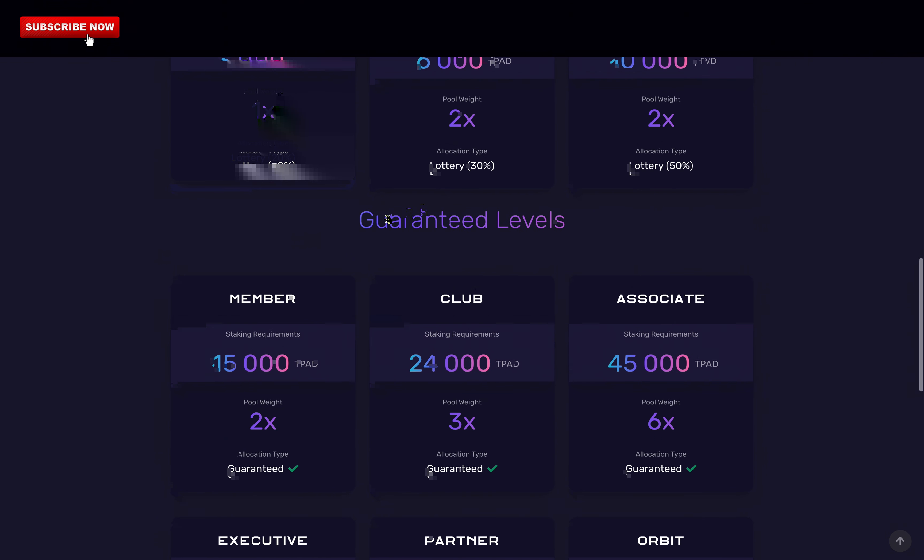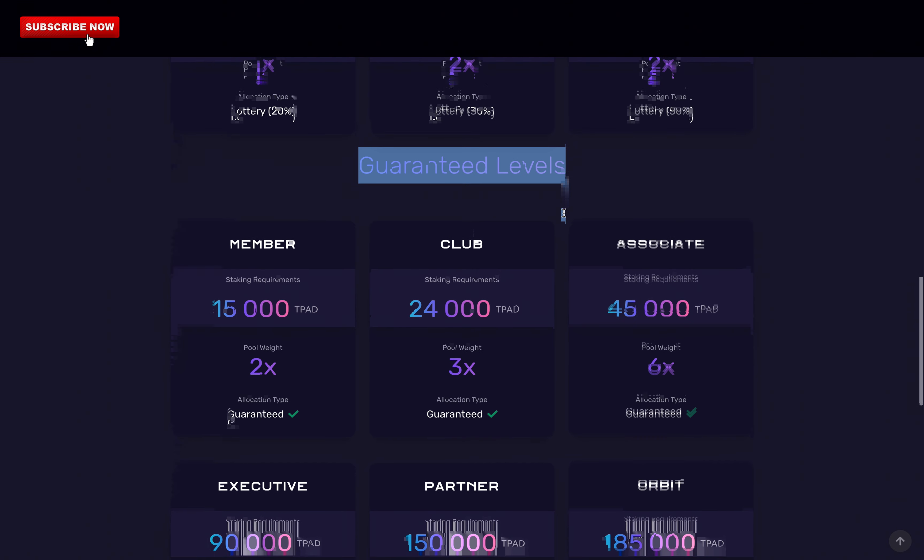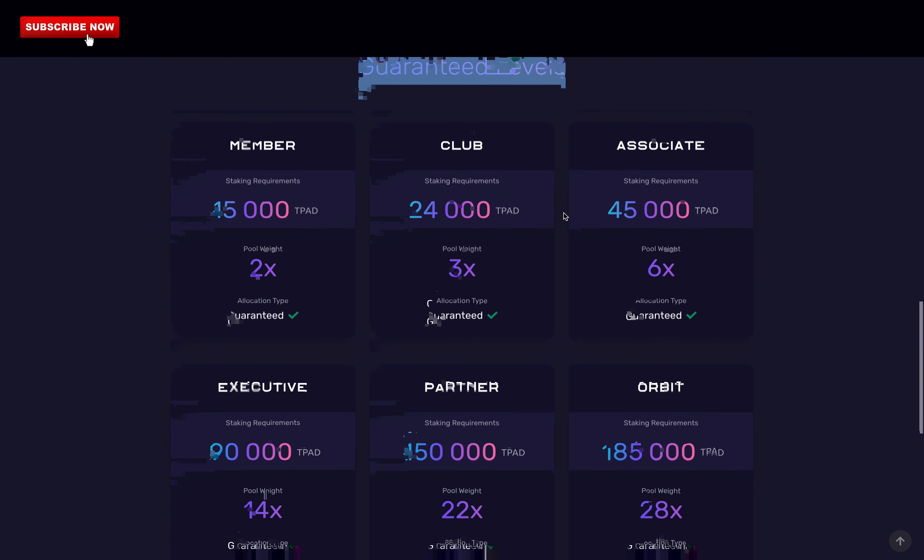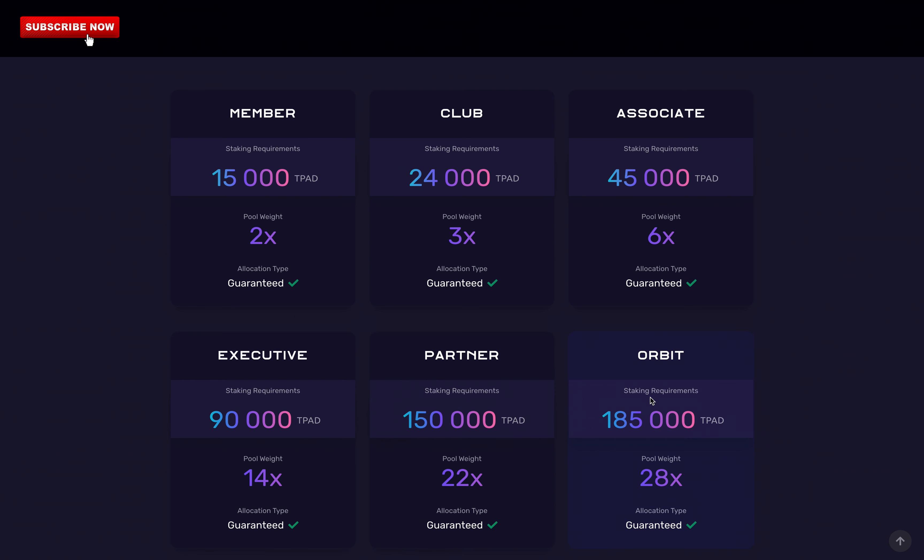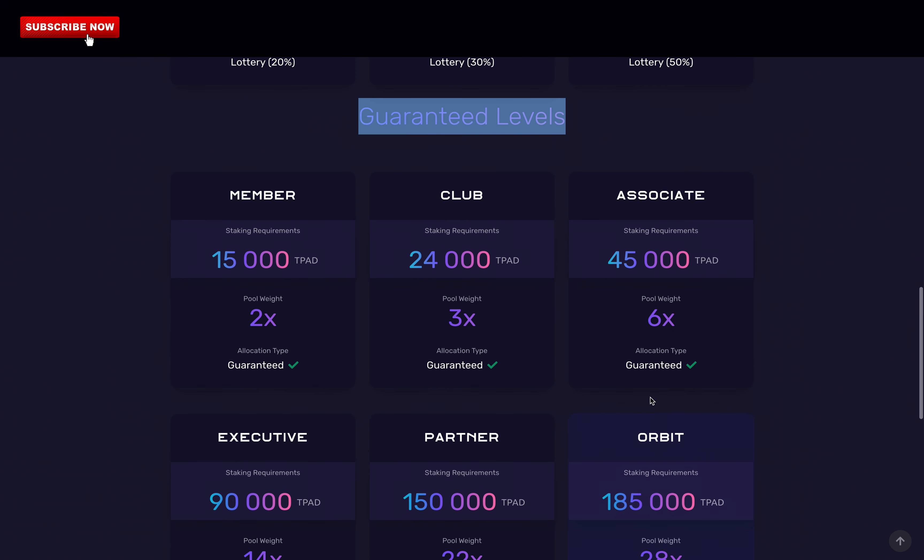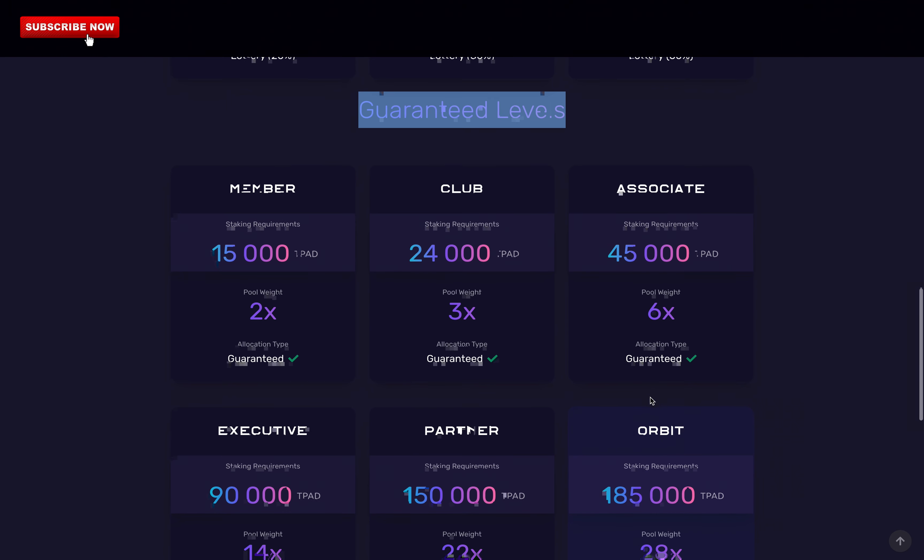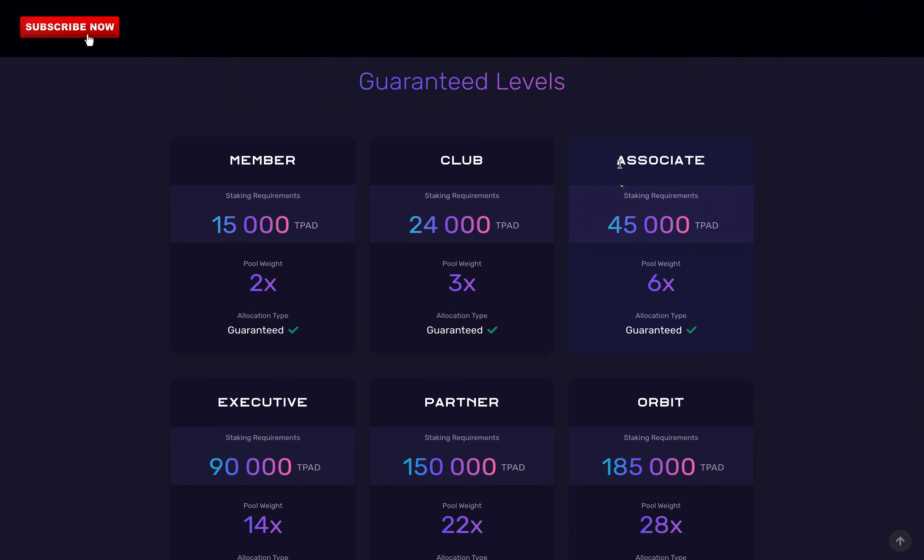There is the guaranteed allocation section. And this goes from 15,000 TPAD tokens to 185,000. Basically, the more you stake, the bigger is your pool weight. Your pool weight just means how much you can invest. So at the beginning of November, I staked over 4 to 5,000 TPAD to be able to participate in the IDO.